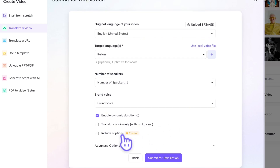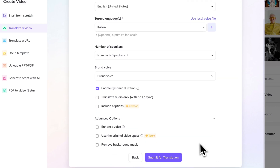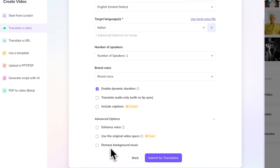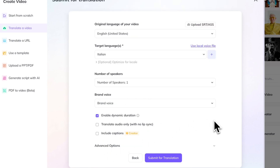You can include captions if you're part of the creator plan. Then we're going to go down here for our advanced options. You can enhance the voice — this will help the voice sound better, but it can reduce how similar the voice sounds to yours. So we're just going to leave this off for this translation. You can also ensure to use the original video specs, and there's an option to remove background music.